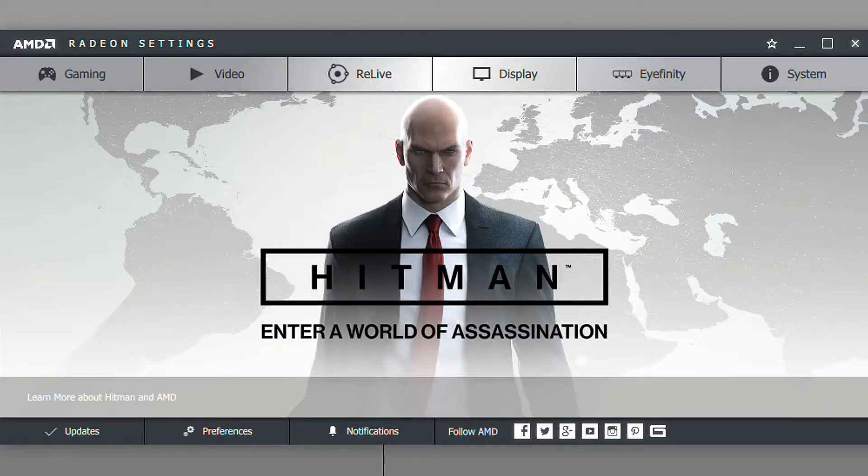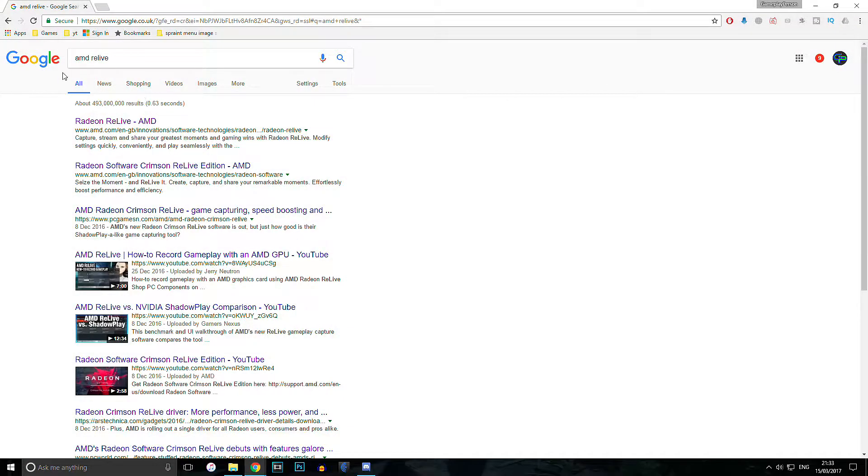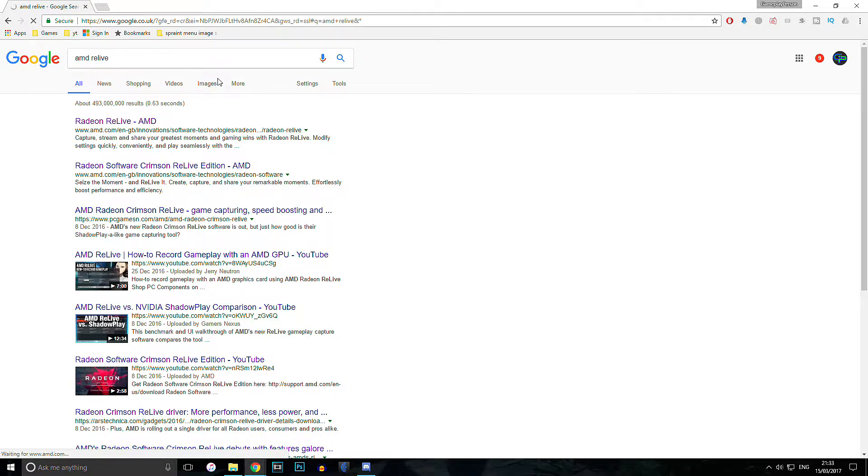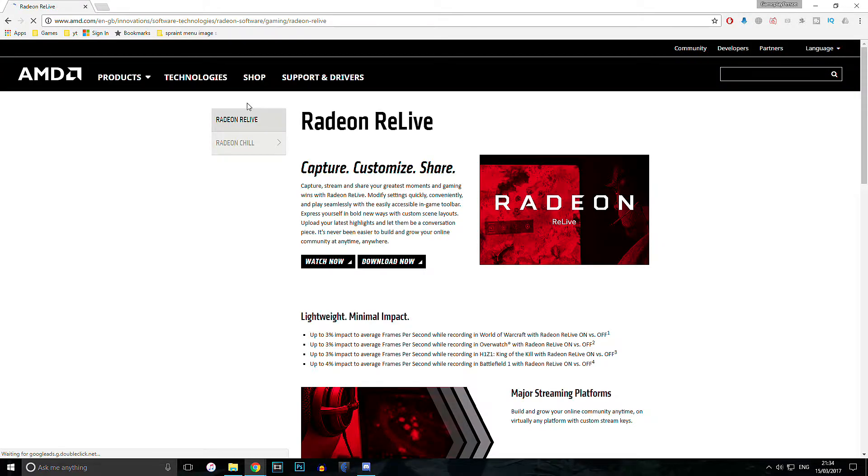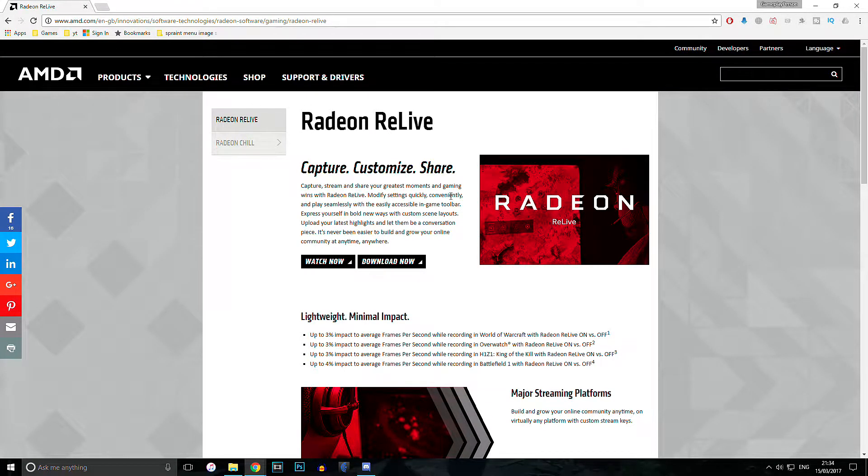So the first thing you want to do is go to Google and type that in, and then search it. It will come up as the first result: Radeon ReLive - AMD. That's the one you're going to want to click. Once the page loads up, this is what it's going to look like, as you can see on the screen right now.